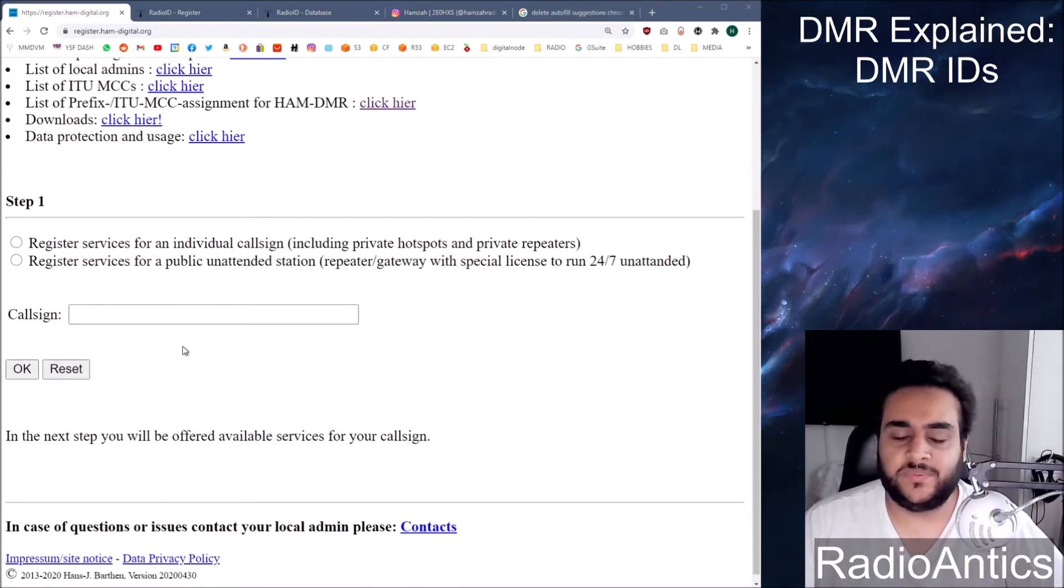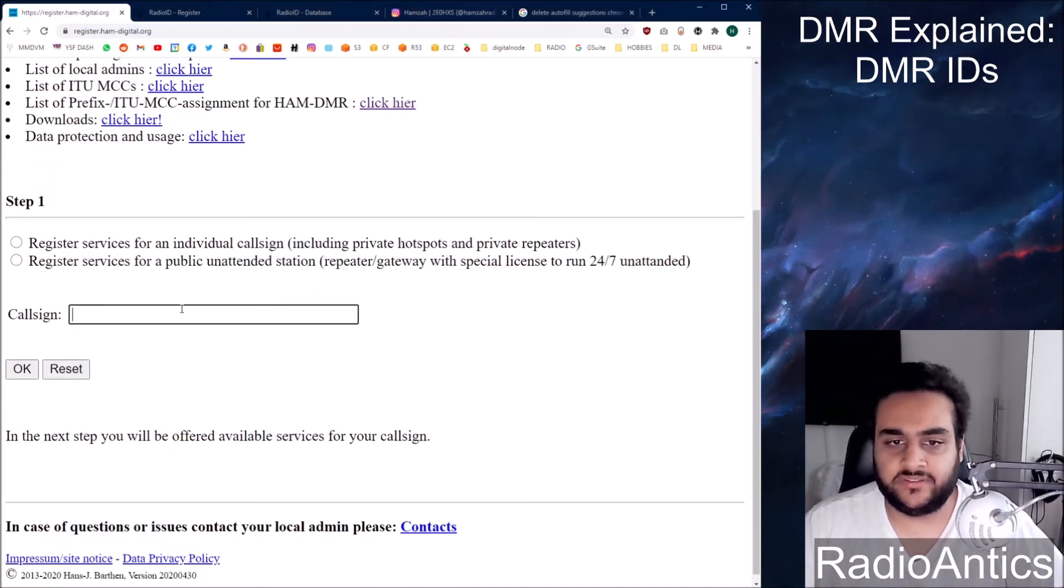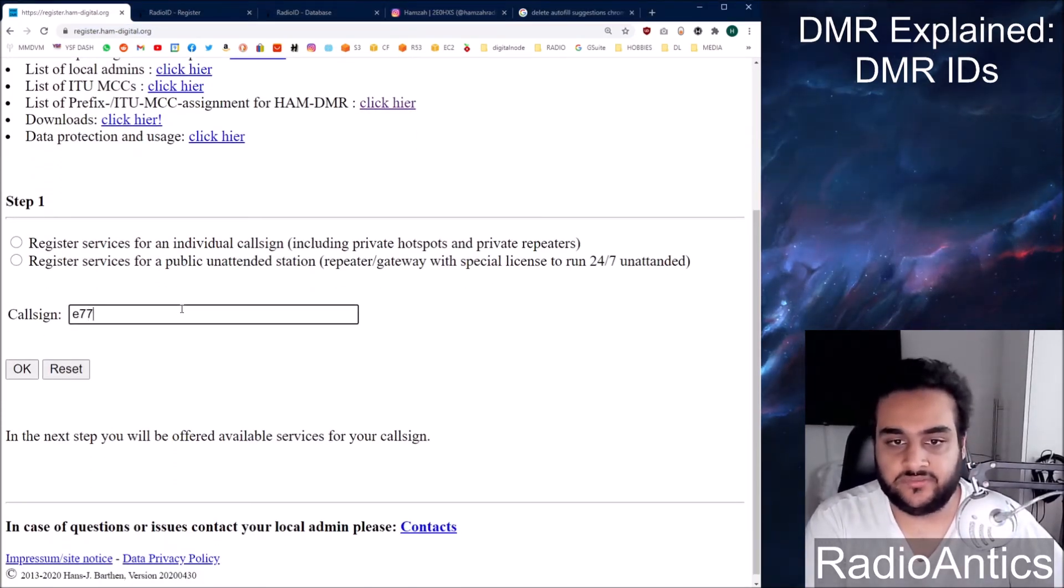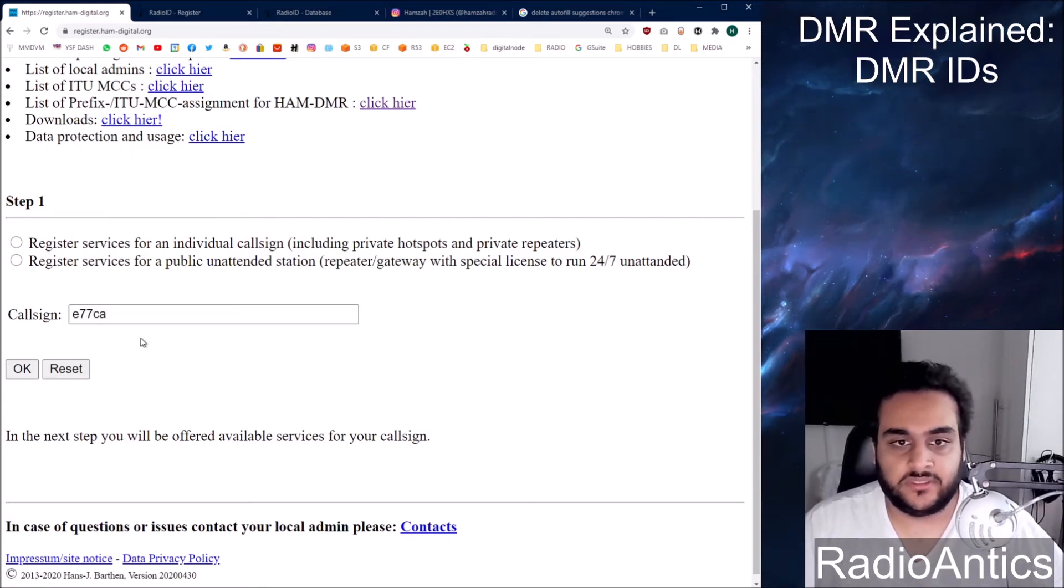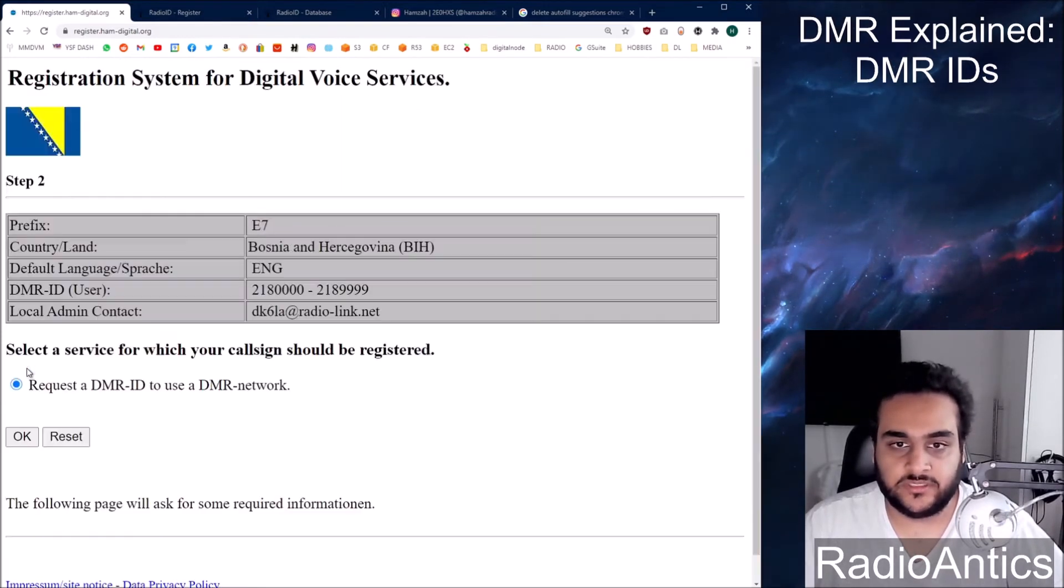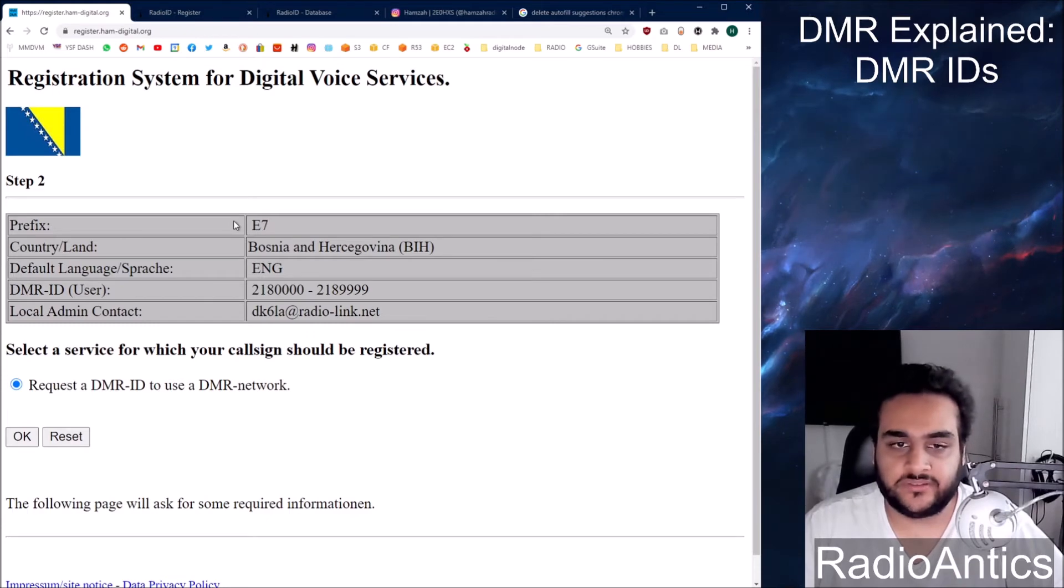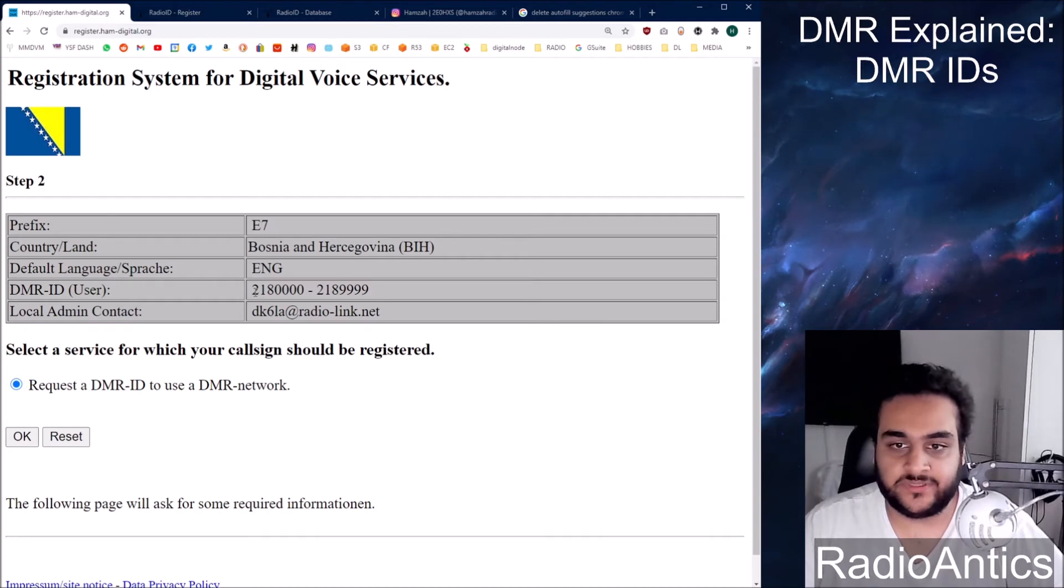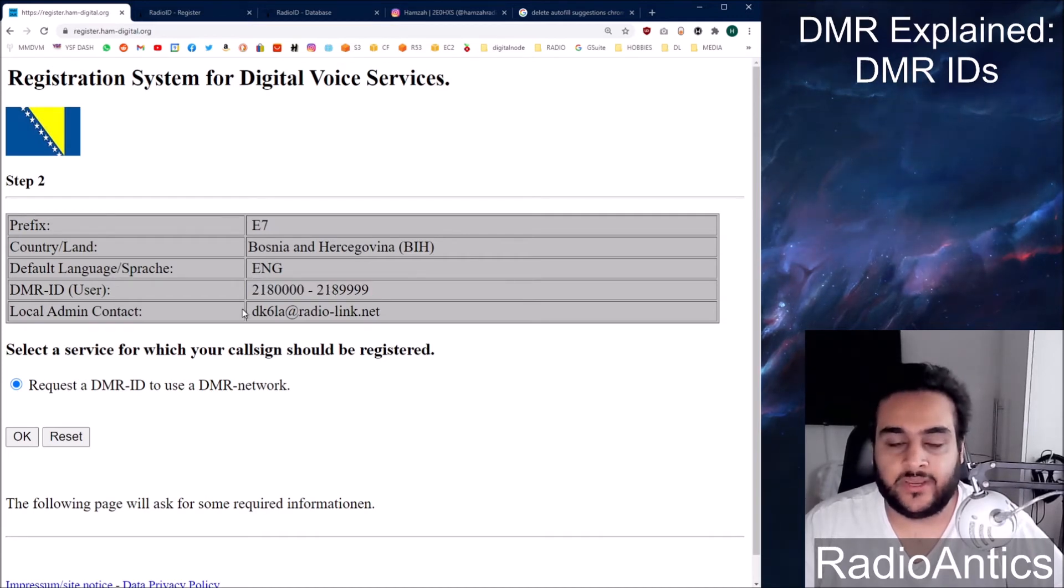Let me just quickly put another country's call sign in. So I'll just put Echo 77 Charlie Alpha. I think that's Bosnia. So if you put Bosnia in it will show you the prefix, their series of DMR ID. So it starts with 218 and this is the local admin contact.